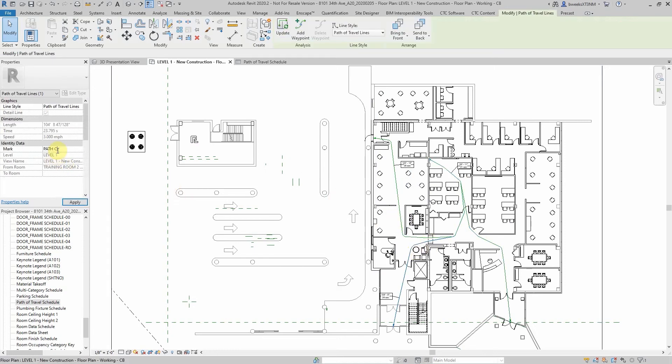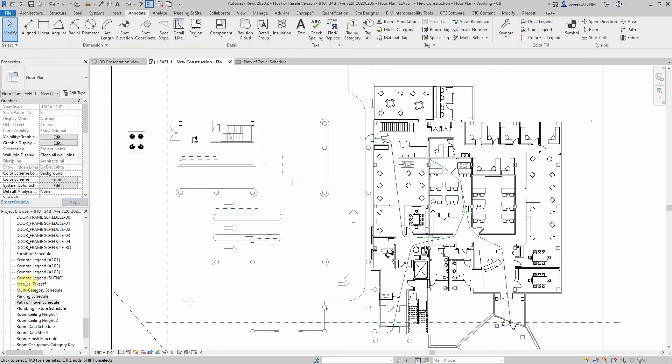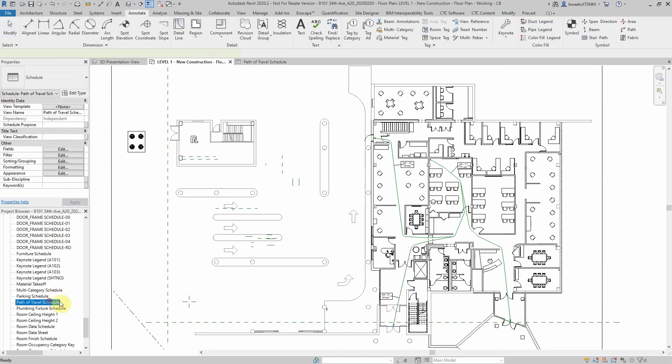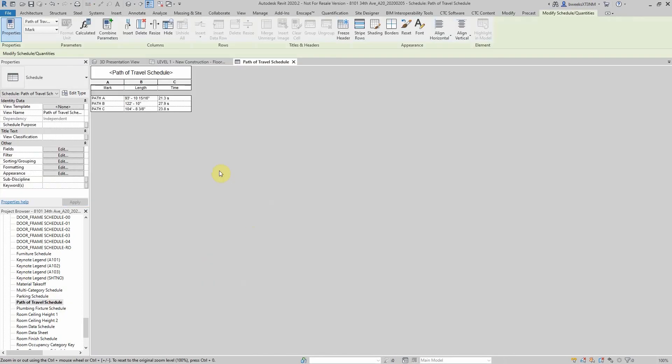By labeling these paths, I can now track those paths in my schedule.